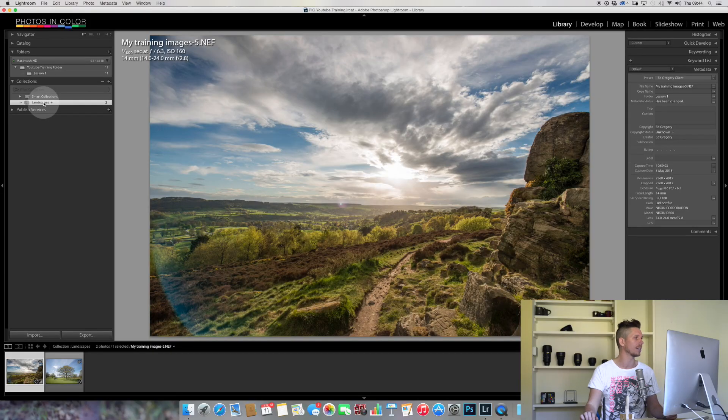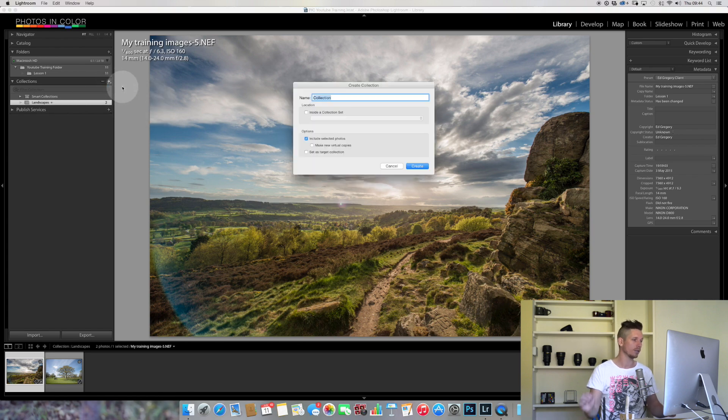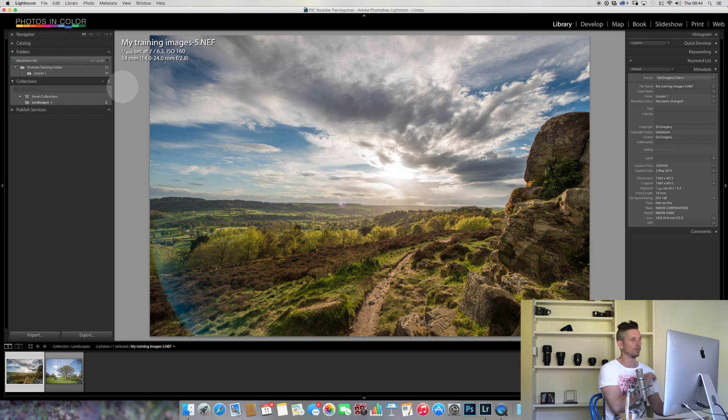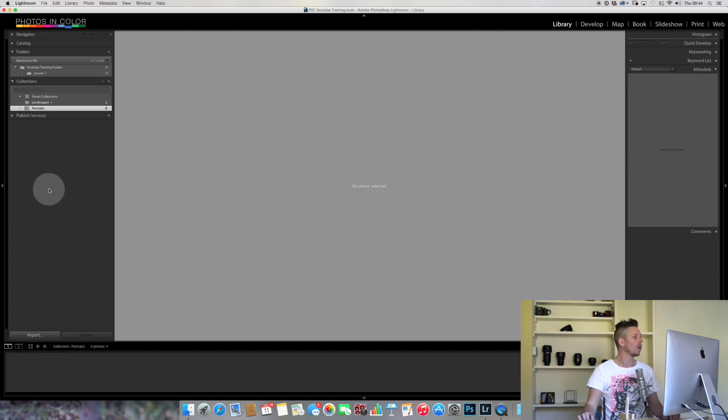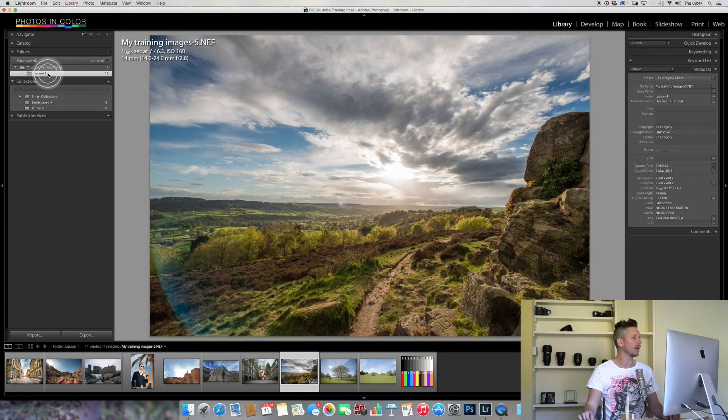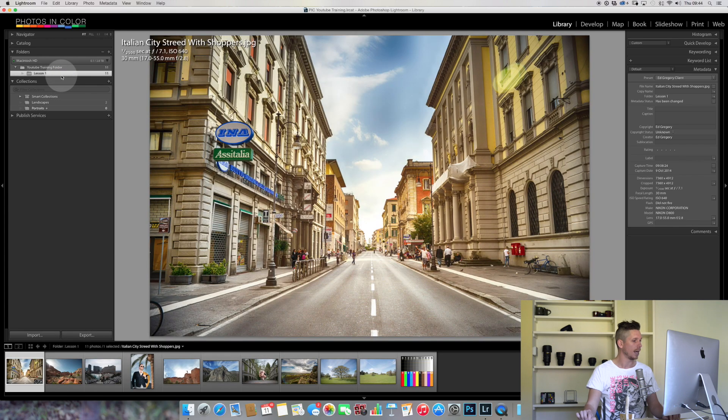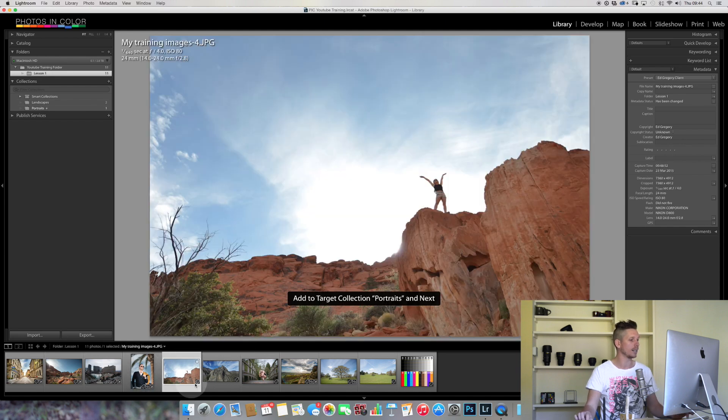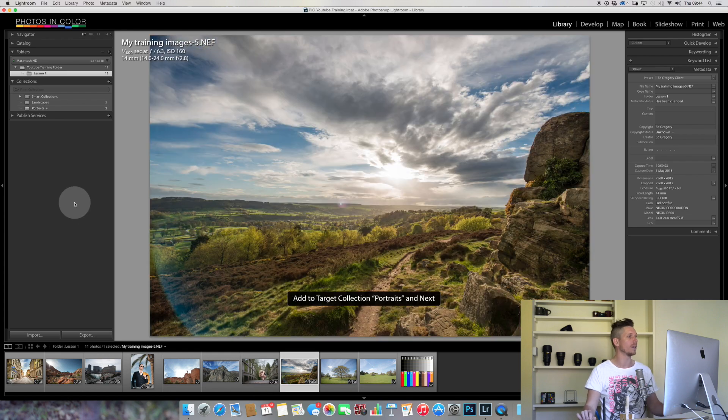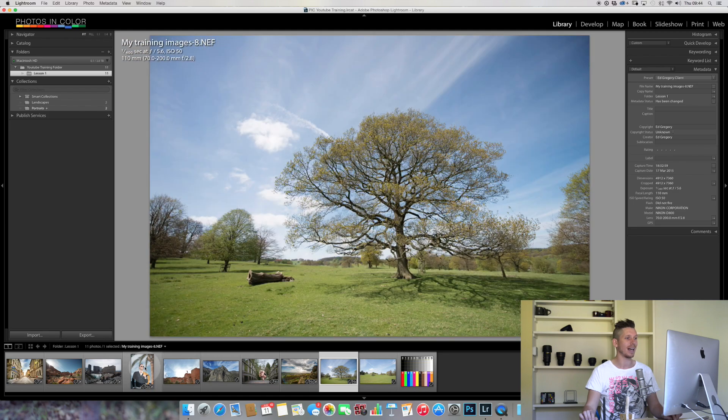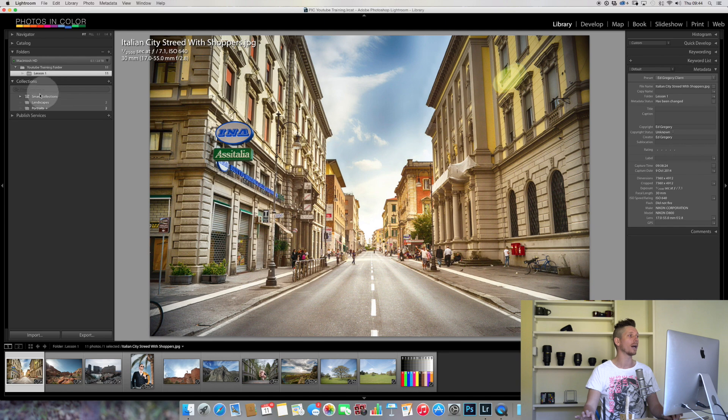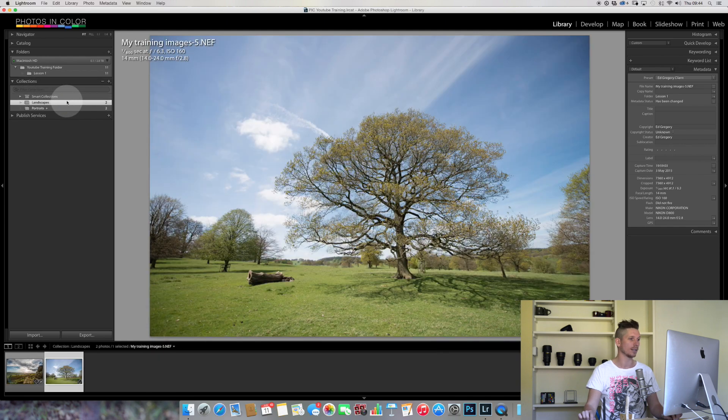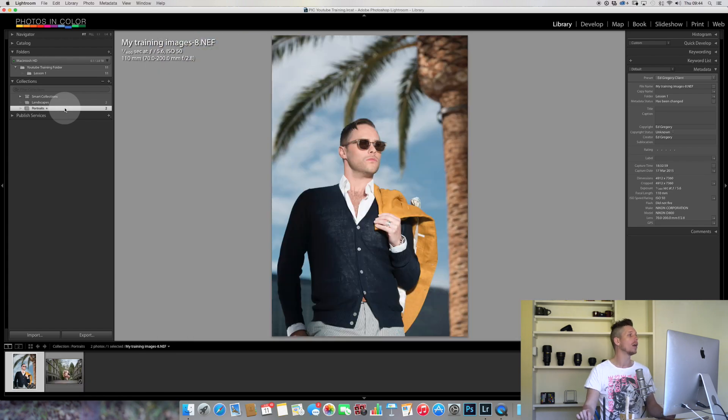These photos can go into as many different collections as you want without creating more space. We could make another one. Hit plus, create collection, and call it Portraits. Now we have two different ones: one for landscapes and one for portraits. If we come up here, set the Portraits one as target collection, come back and portraits can be added with B. In my folder all of these images are still here, but in my collections, Landscapes has only landscapes and Portraits have only portraits. Extremely powerful.